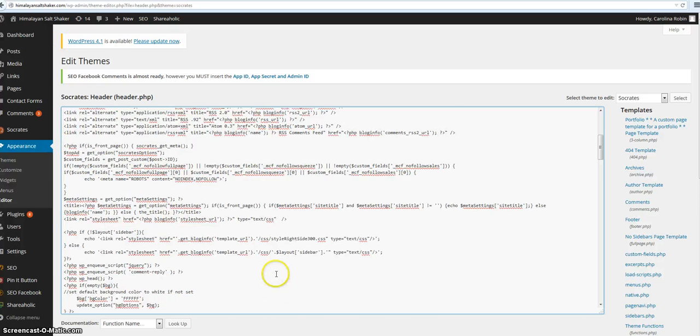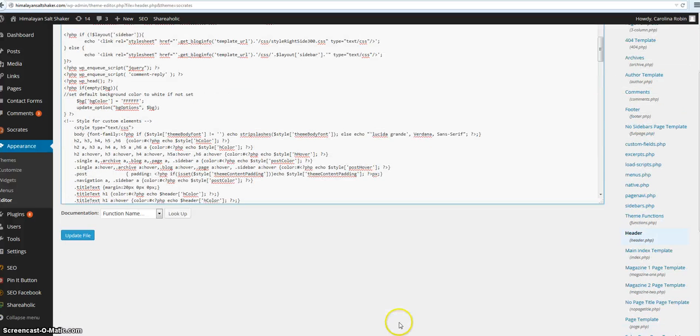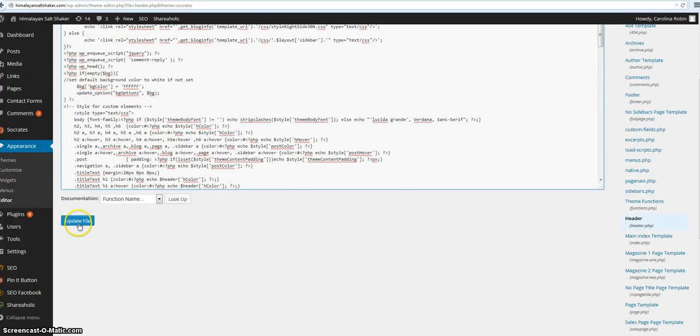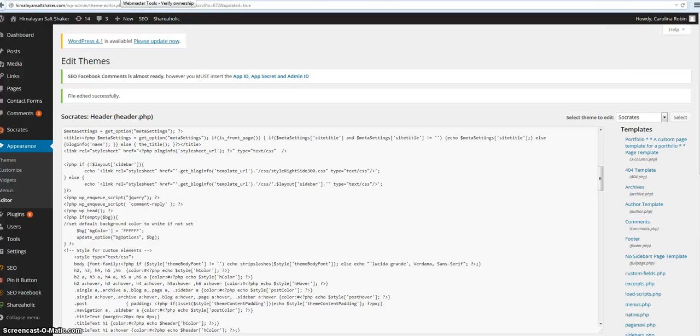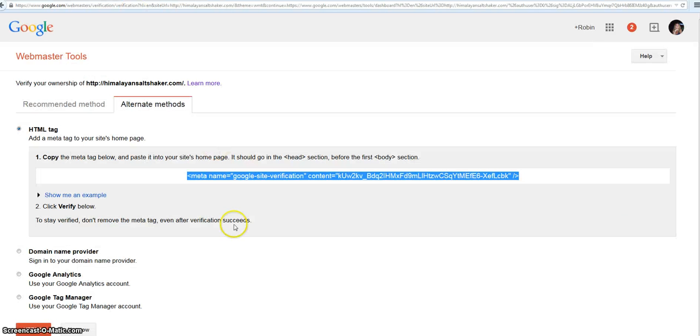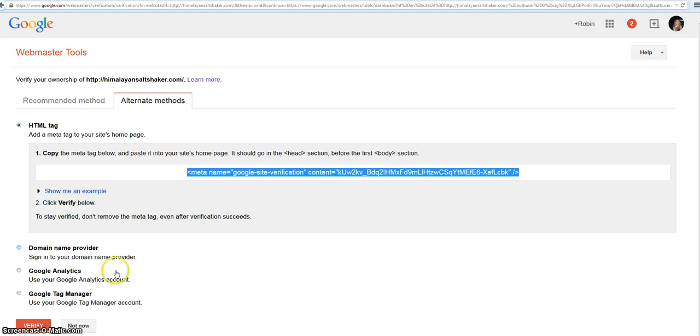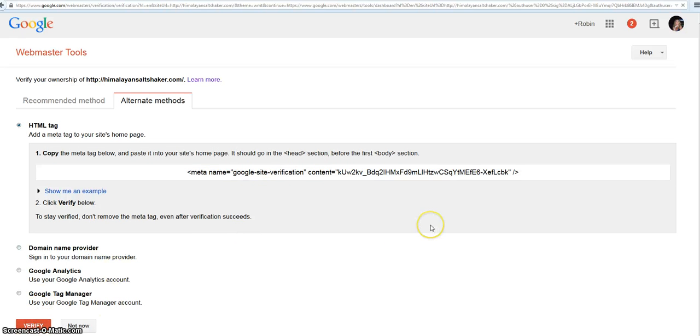I'm going to go down here and update my file. Then I'm going to go back to Webmaster Tools and hit verify.